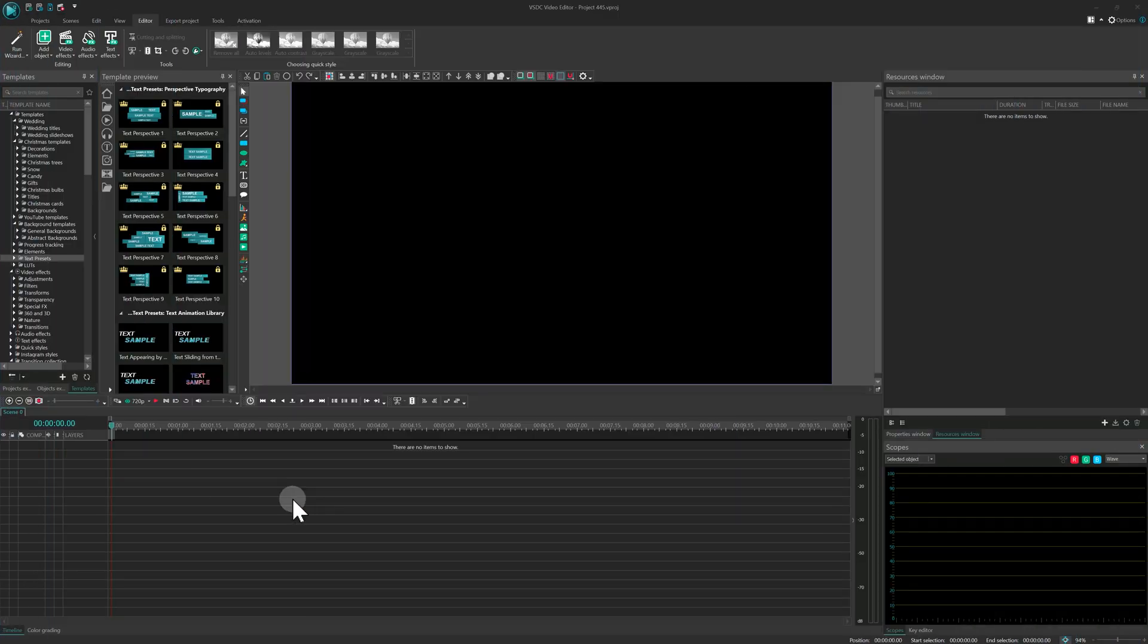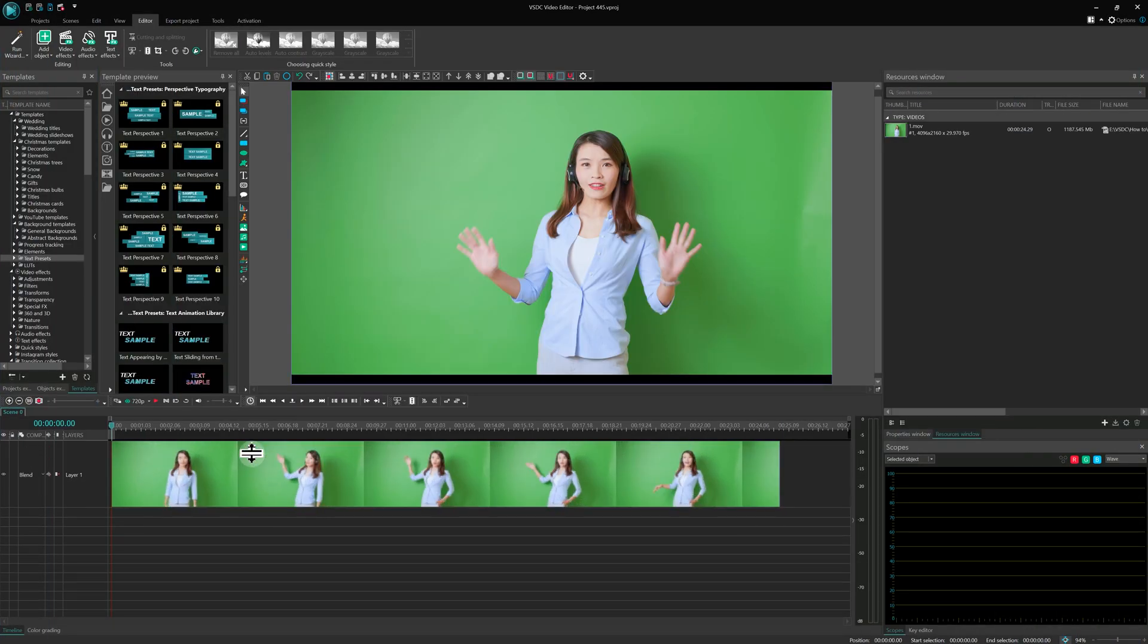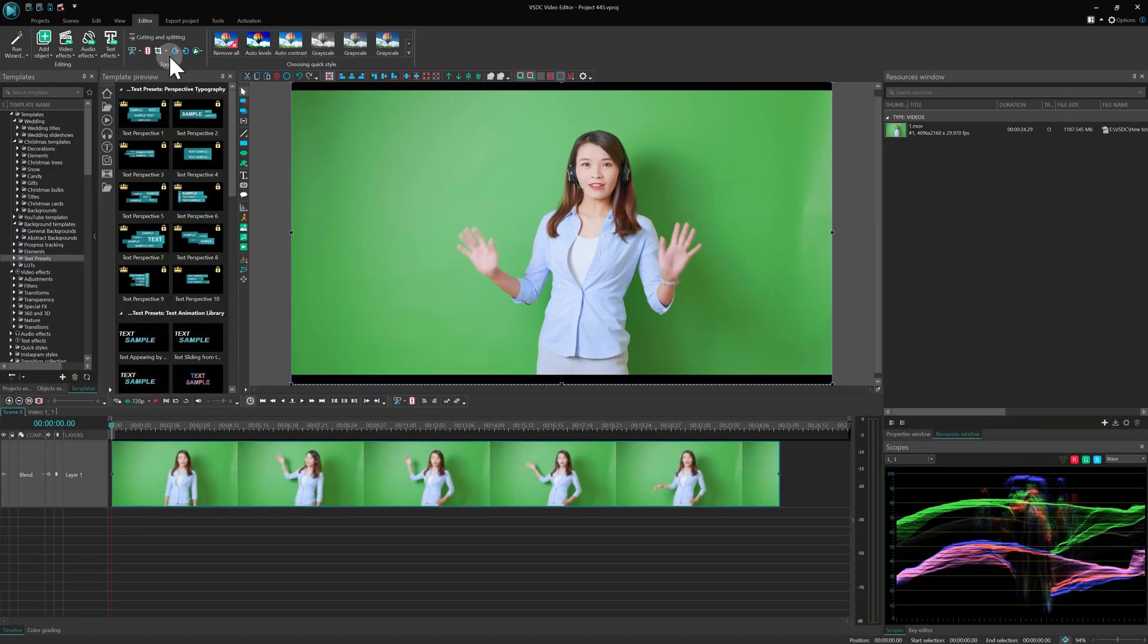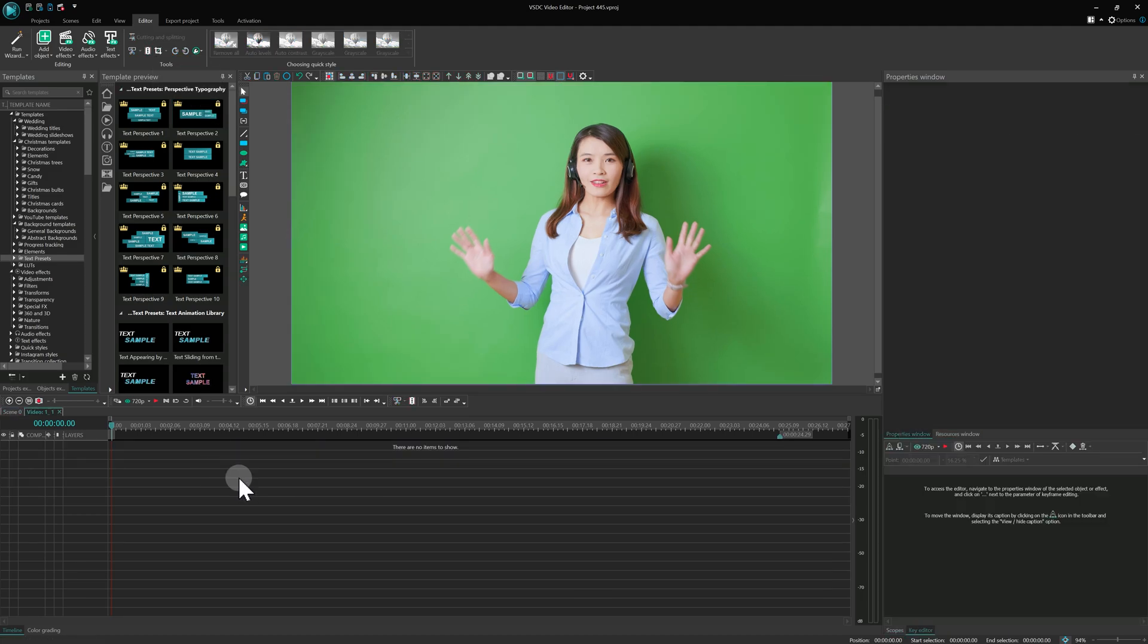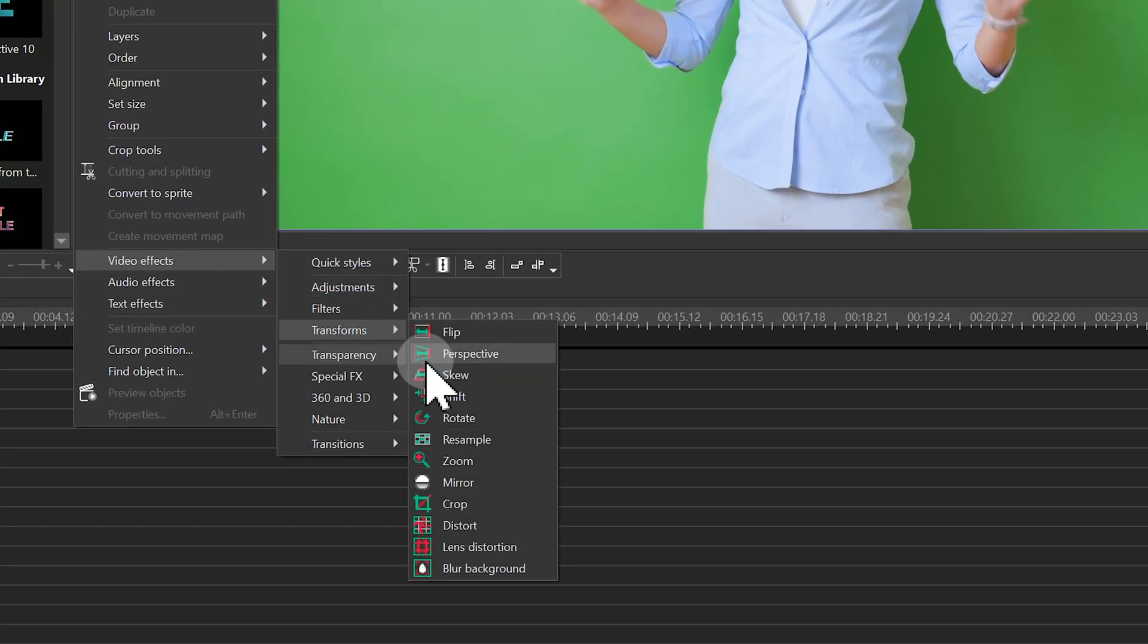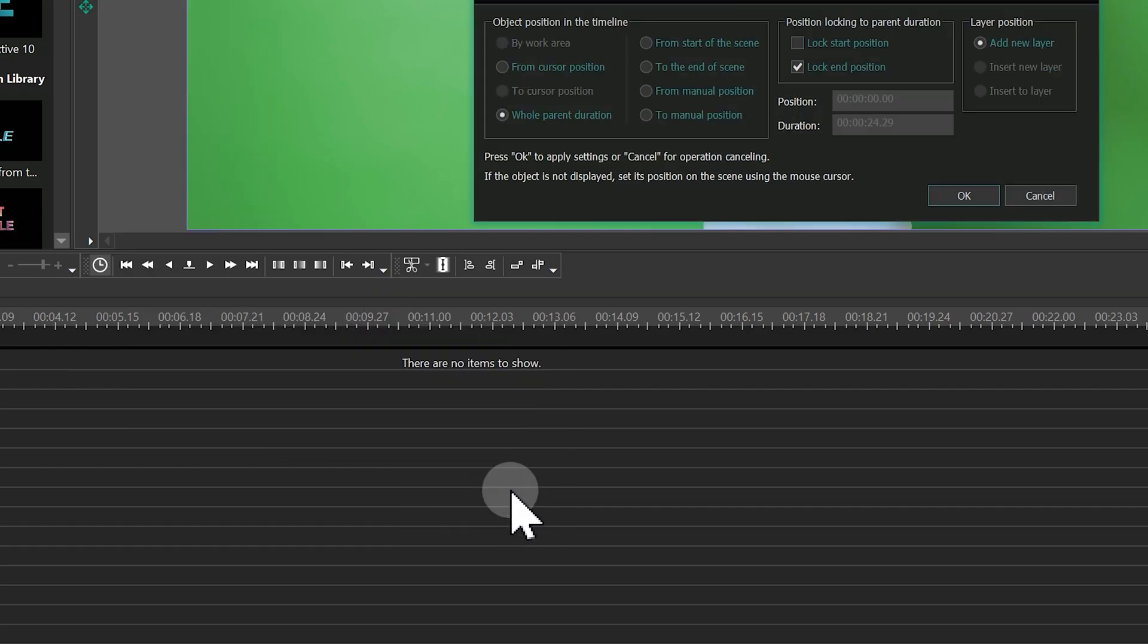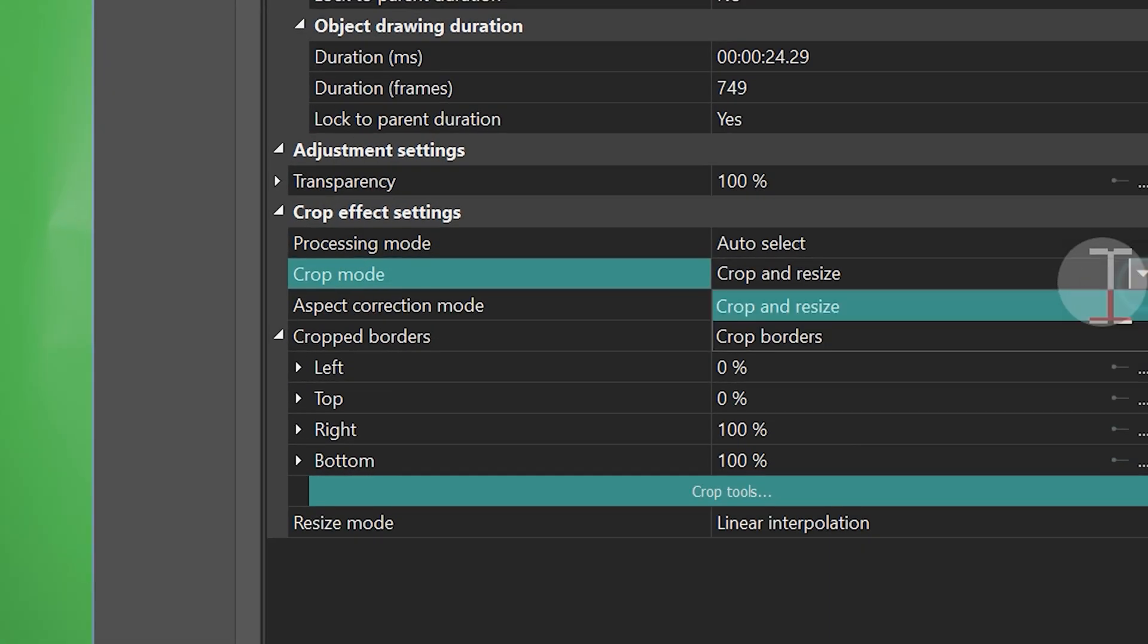First, add your video to the project and double-click it on the timeline. We need to crop it using the crop effect from Video Effects Transforms. Open its properties window, find the crop mode and select Crop borders.